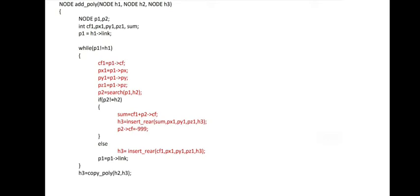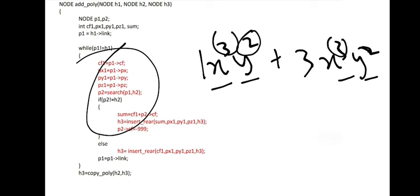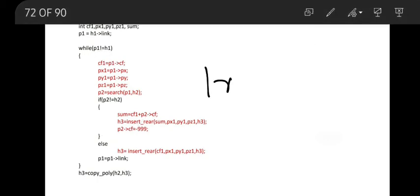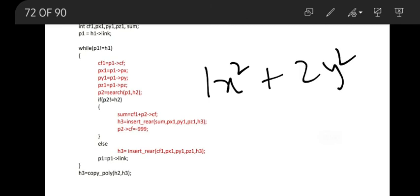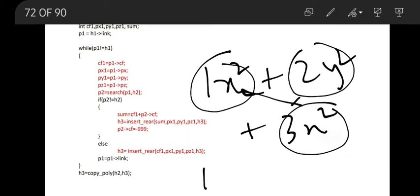Add polynomial: we can add terms only if their powers are the same. For example, 1x³y² + 3x³y² can be added — we check if the powers match, and if so, add the coefficients. If powers differ, like 1x² + 2y², we can't add them, so we retain them separately. The result would be something like 4x² + 2y². That's the add polynomial function, and this will be discussed further in the next video. Thank you.